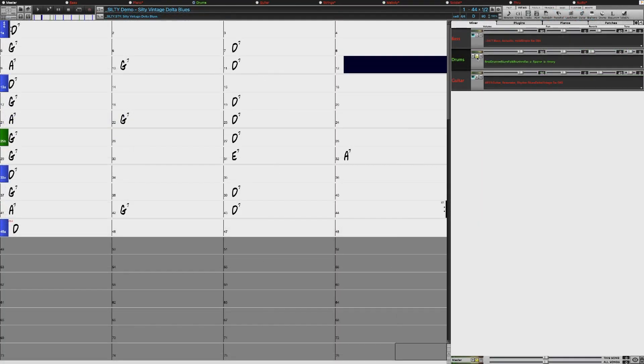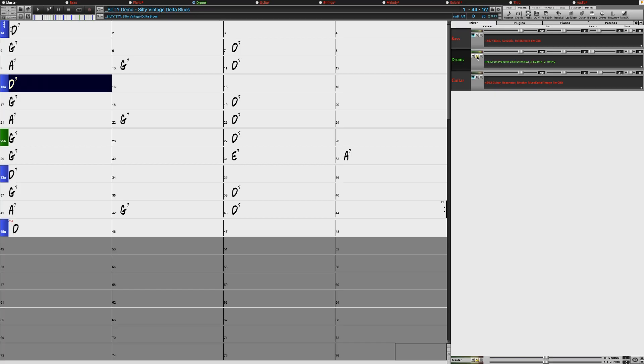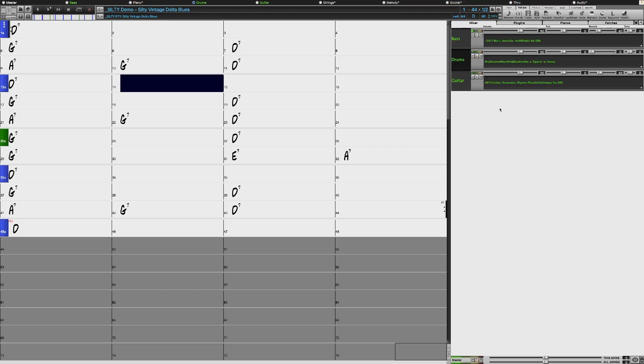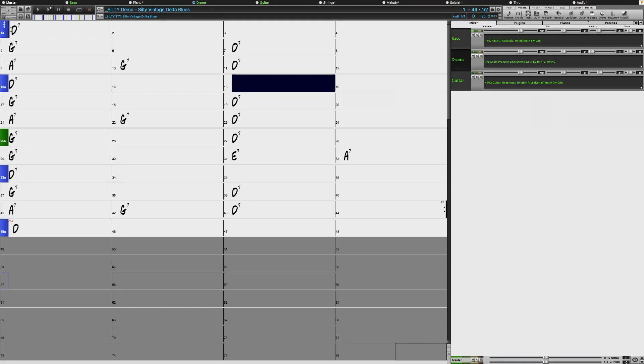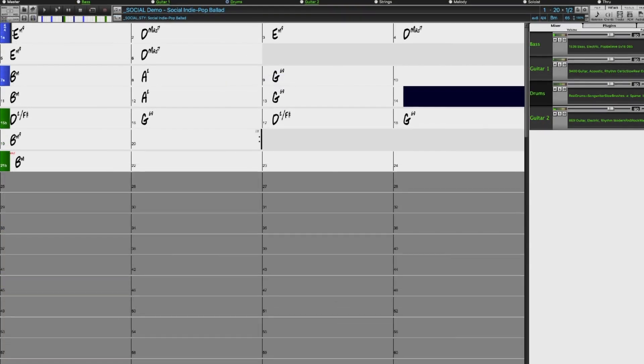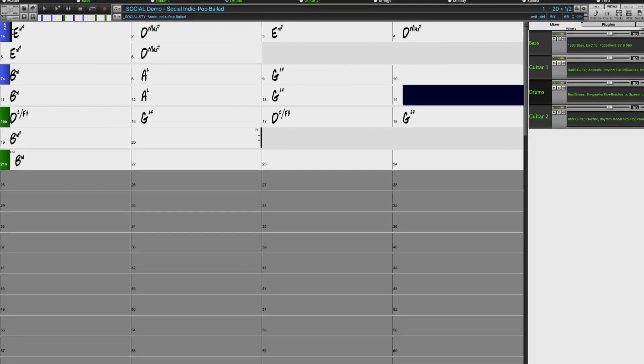And we have some wonderfully understated Brushes Drum Styles, including Blues Folk Brushes and Songwriter Slow Brushes.